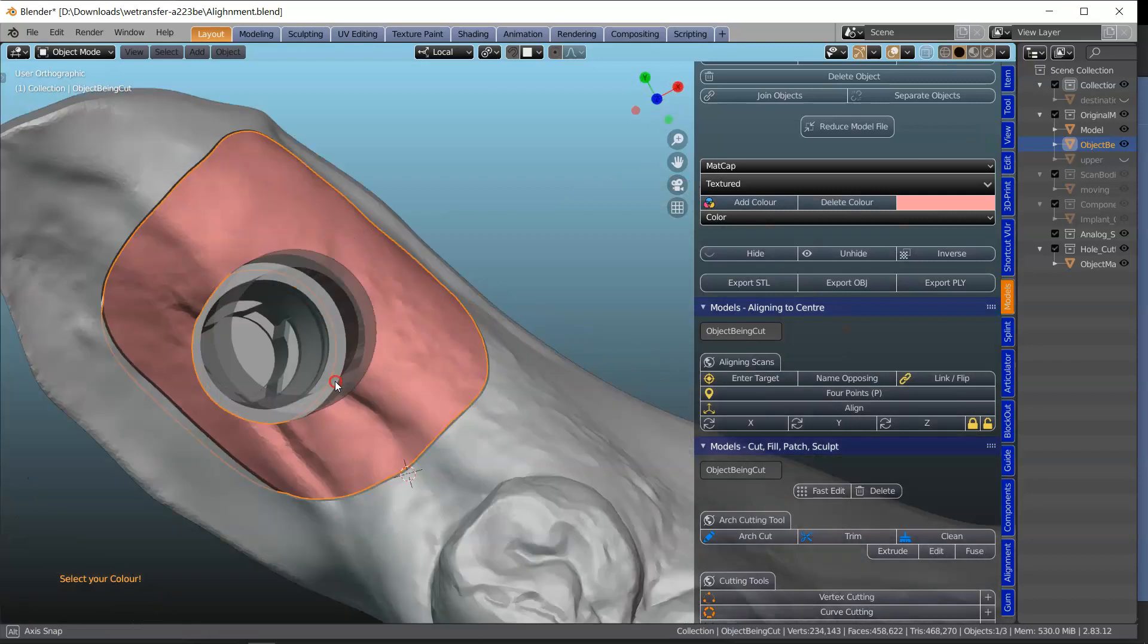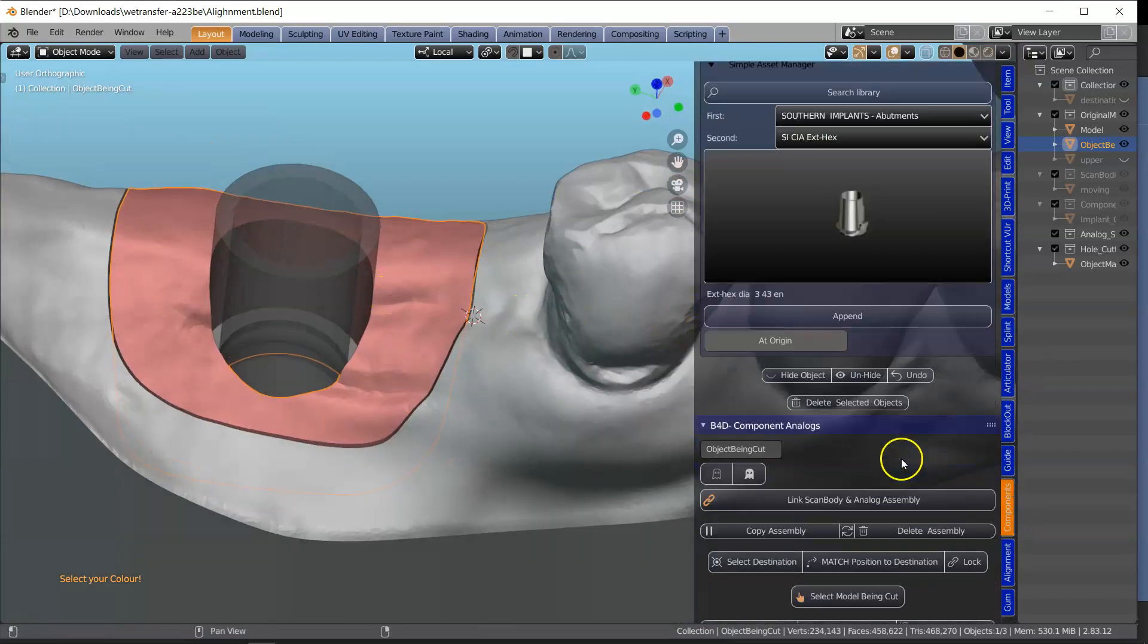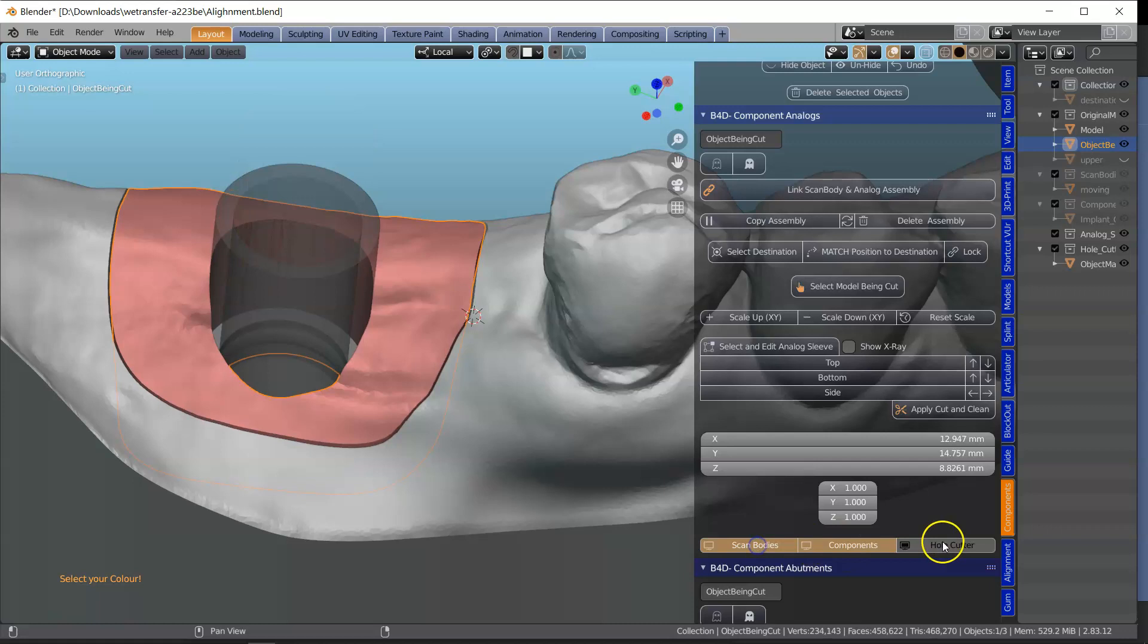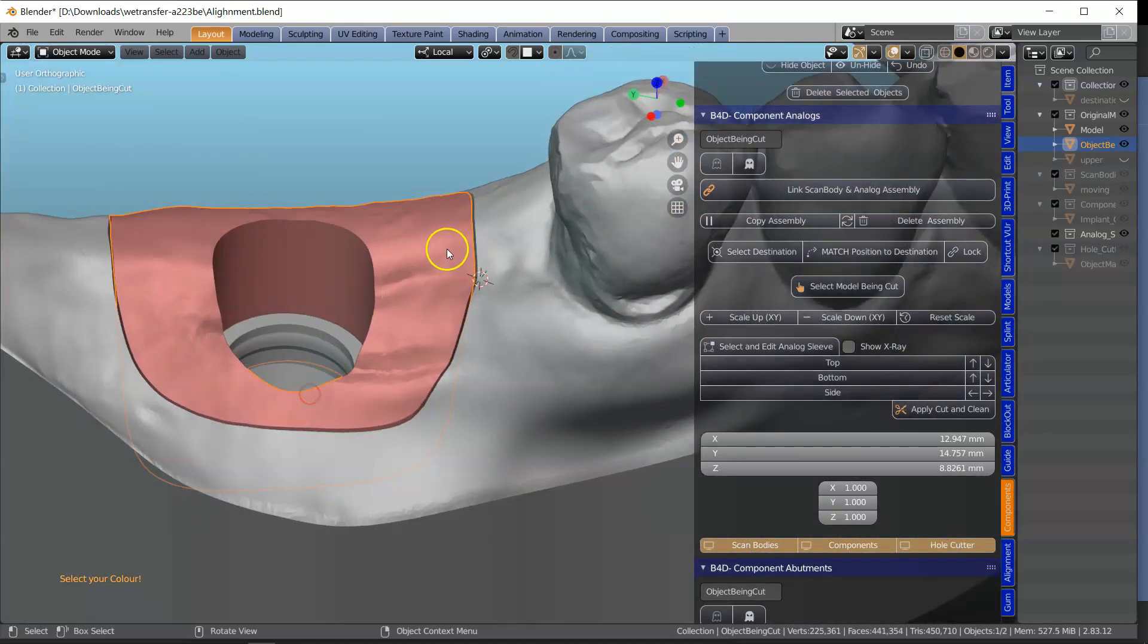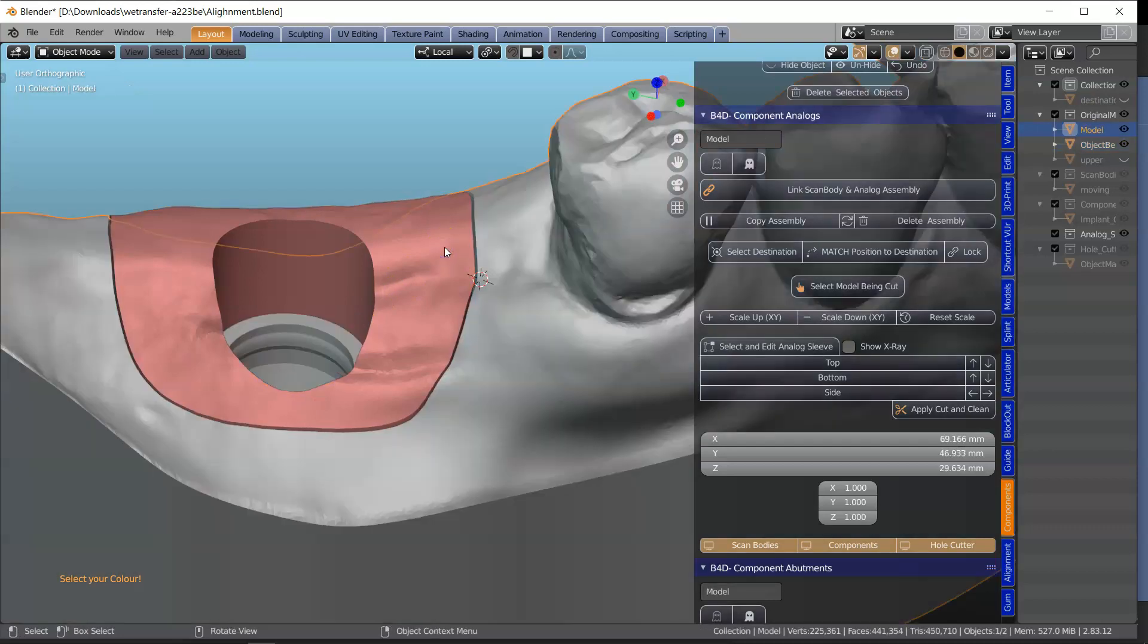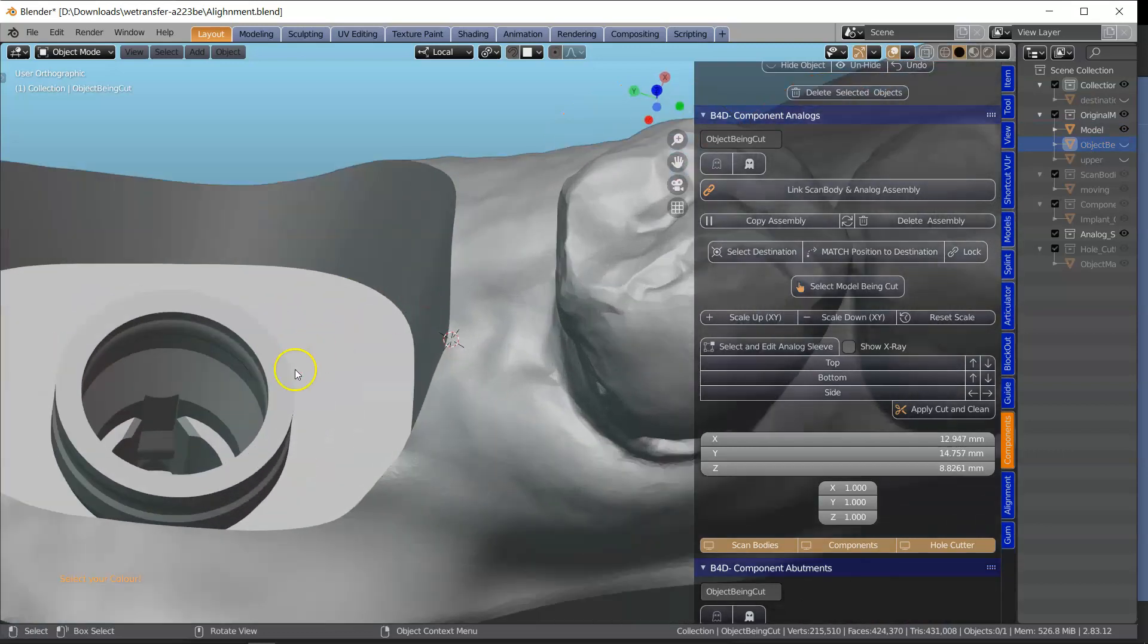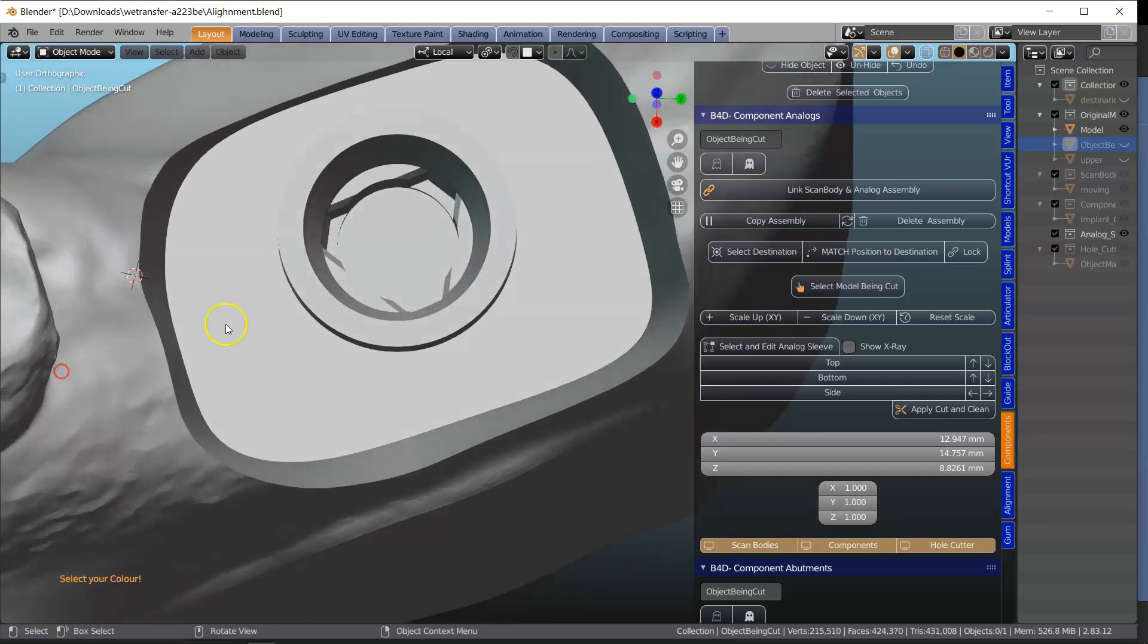So here, what we have... I'll hide the components to demonstrate. The whole cutter. So we've got the gum. And we've got the model. And we've got the component which goes in there.